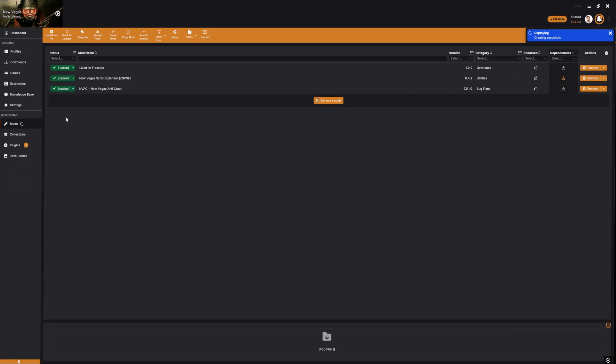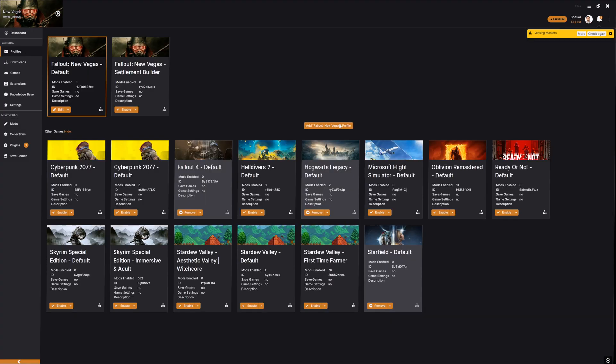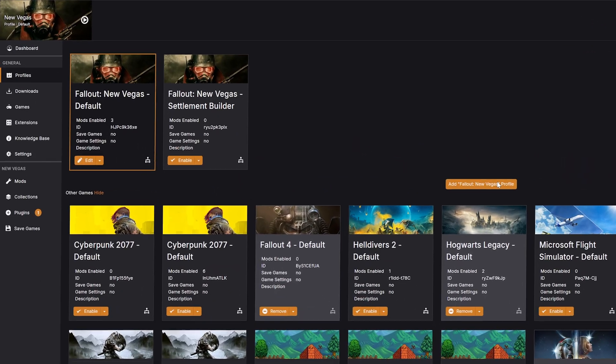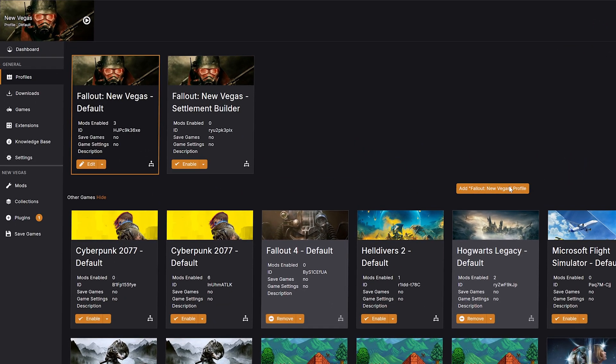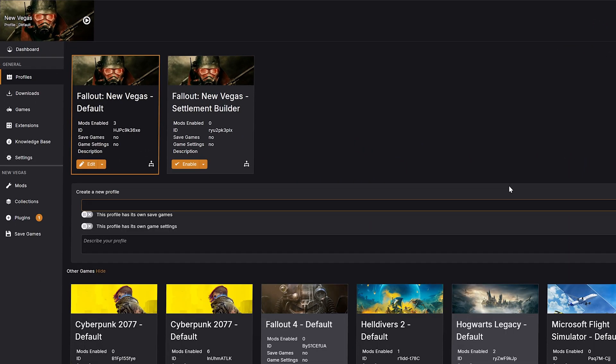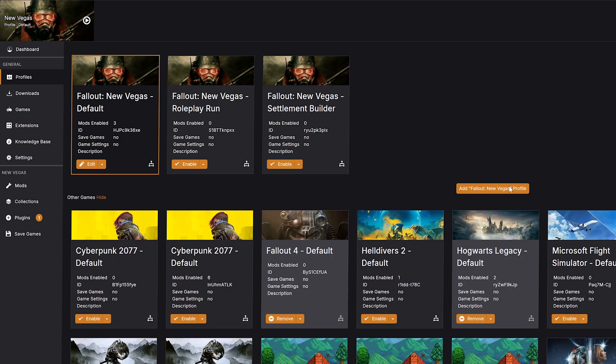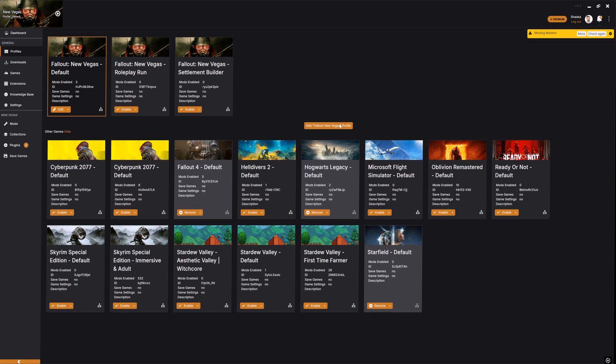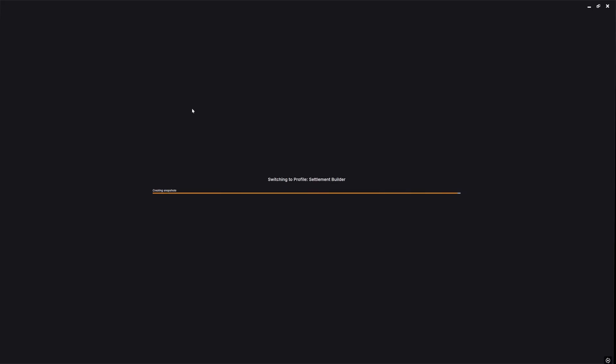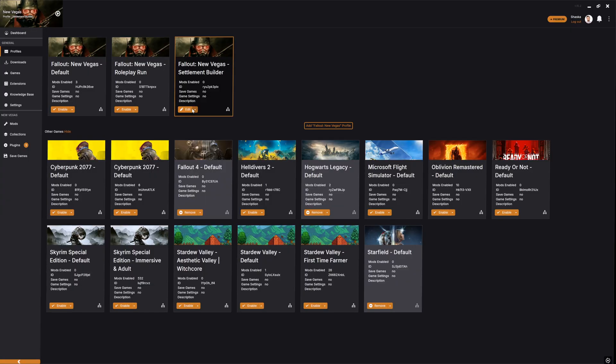One of the best things about Vortex is how safe it makes experimenting. If a mod causes issues, you can disable it instantly with one click. No digging through game folders. You can also create different profiles. Think of these as separate mod setups. One profile could be a hardcore survival playthrough, another could be a heavily modded roleplay run. Switching between them takes seconds.